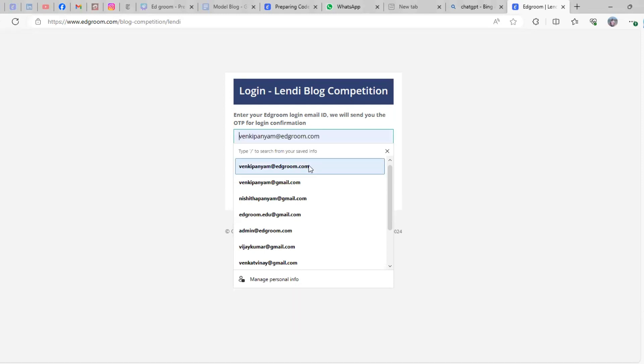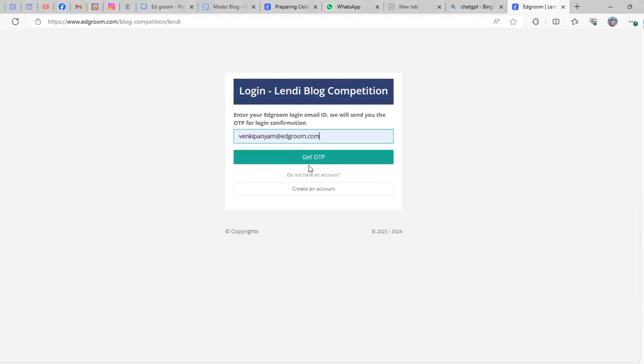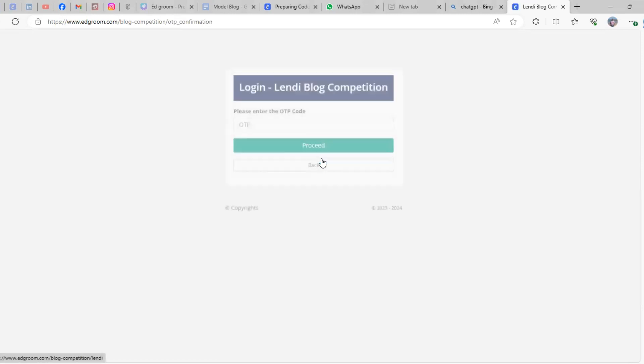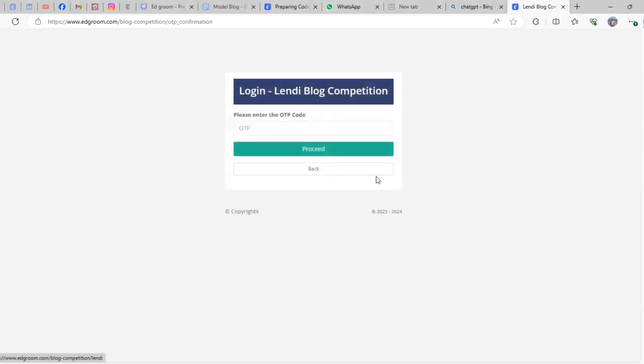Just click on 'Get OTP'. The moment you click this button, an OTP will be sent to your registered email address. Go to your mail and get the OTP.